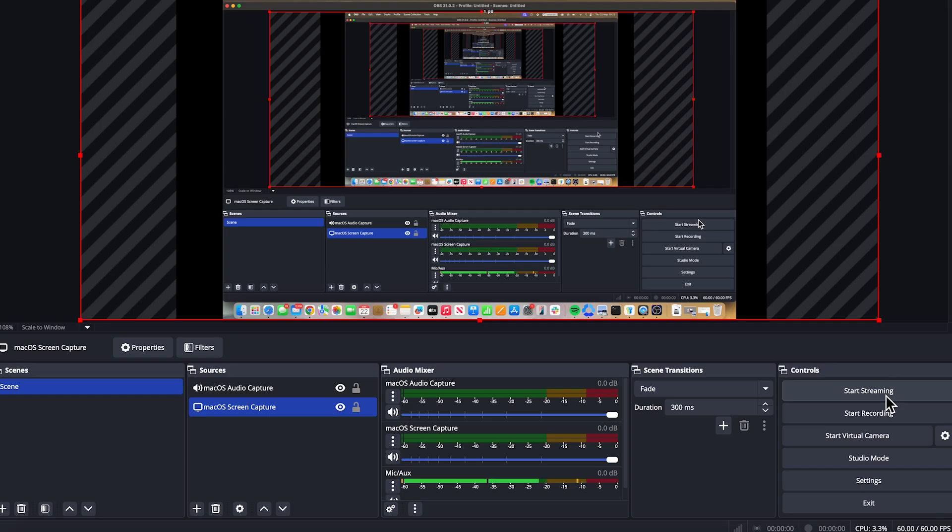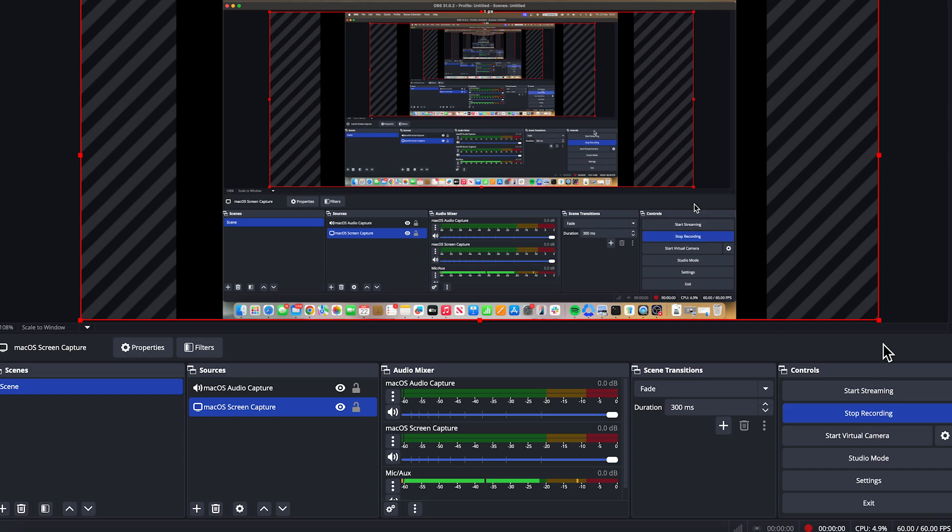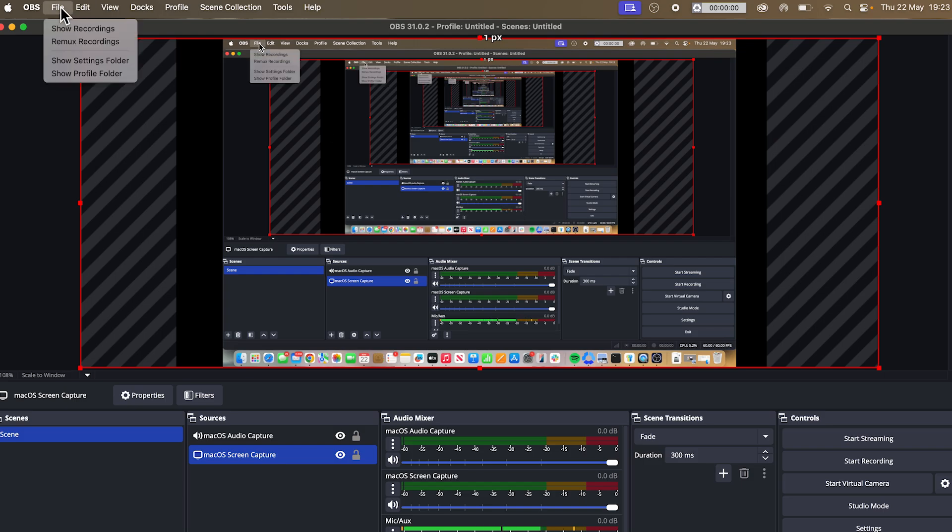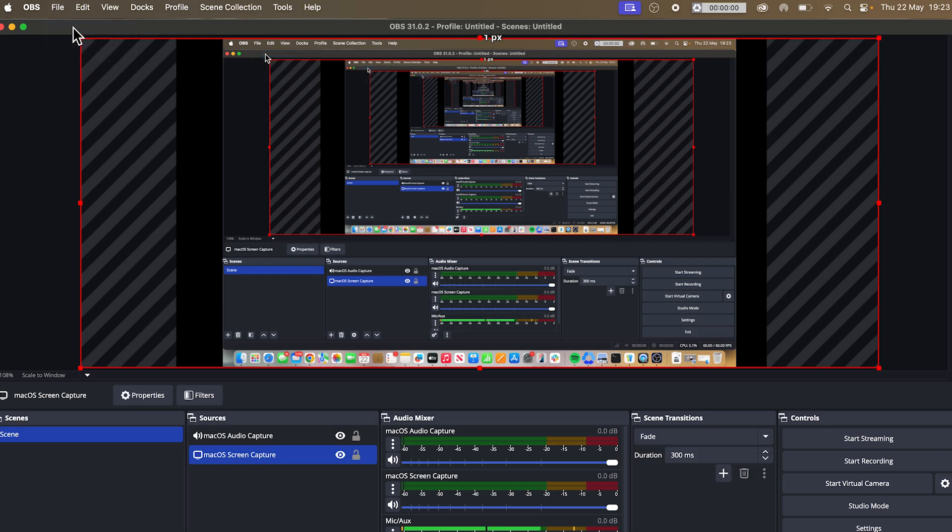To begin recording, we can simply click on this start recording button. And then once we finish, press stop recording. And to find your recordings, click on file in the top navigation and press show recordings.